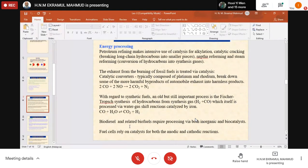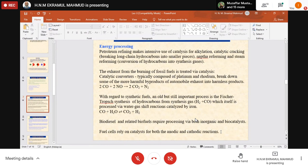Fuel cells rely on catalysts for both anodic and cathodic reactions. We have electrochemical reactions which involve simultaneous anodic and cathodic reactions, because this is a redox reaction. So in fuel cells, we have sub-catalysts to use.